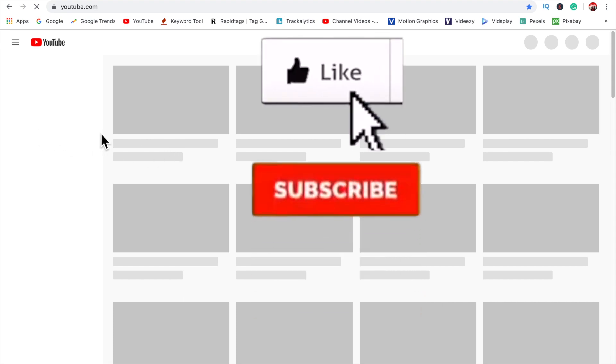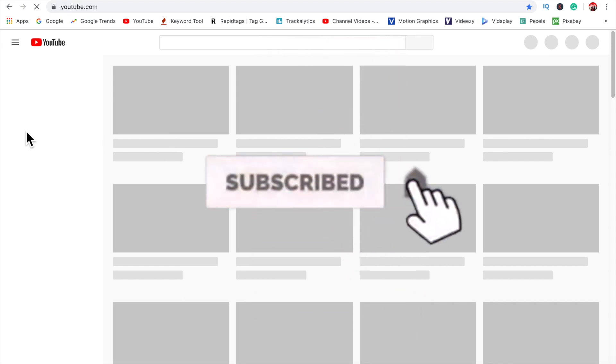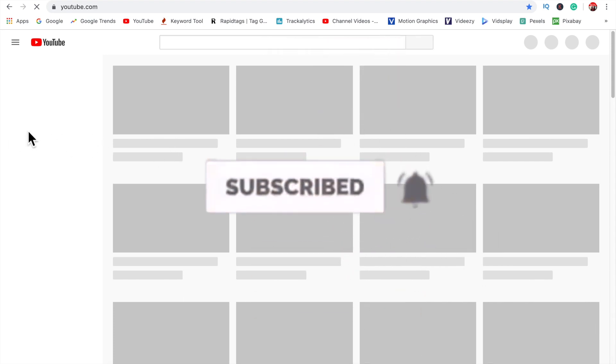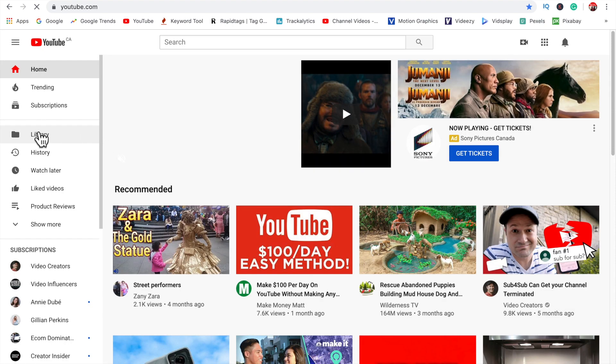Now guys, I took some time to put this tutorial together, so please do consider subscribing with your notification bell turned on so I can bring you some more tips, tricks, and solutions.